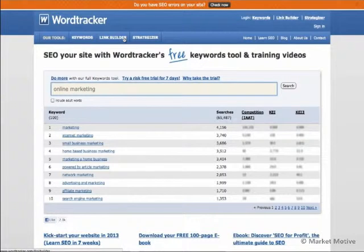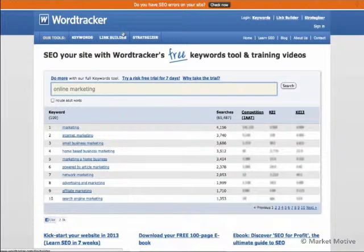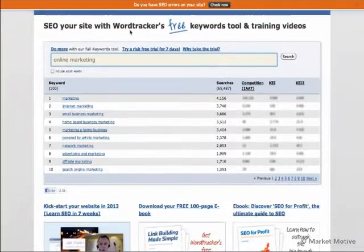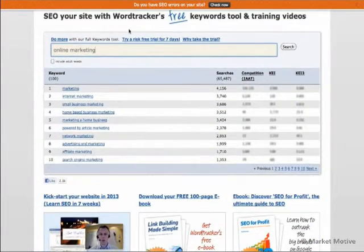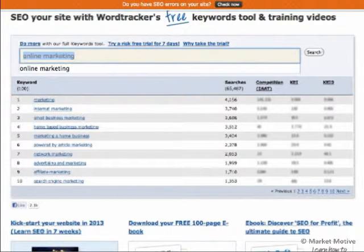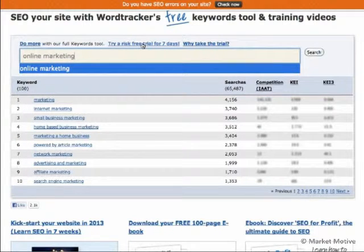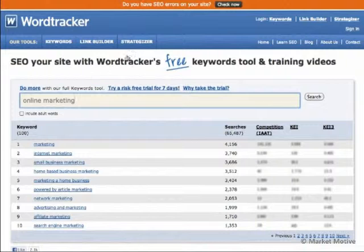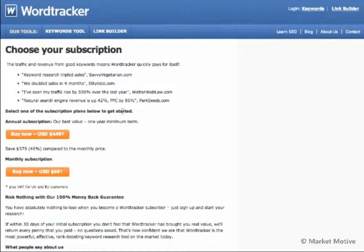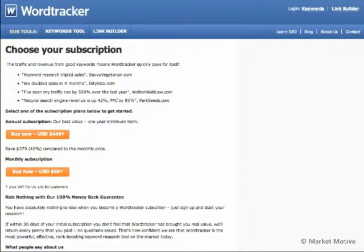One of my all-time favorites is WordTracker, which has had a free offering for a long time and is one of the first SEO tools I ever worked with. They have a complete premium tool set now and have branched into link building, training, and other areas. At freekeywords.wordtracker you can do a search and get an idea. They have a 7-day free trial. It's pretty reasonable at $70 a month or $4.50 annually. If you're early on in keyword research, this is a good go-to tool.